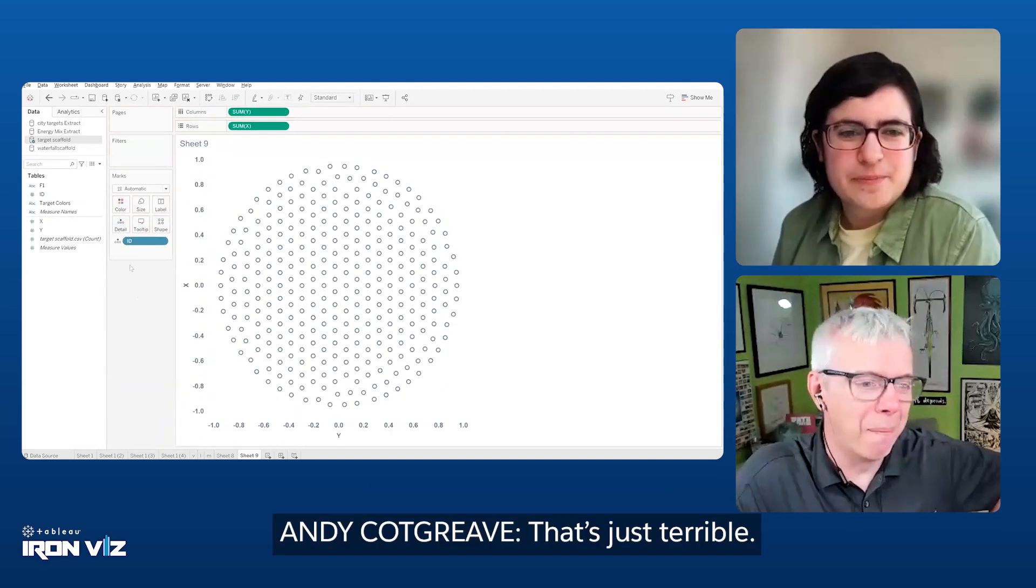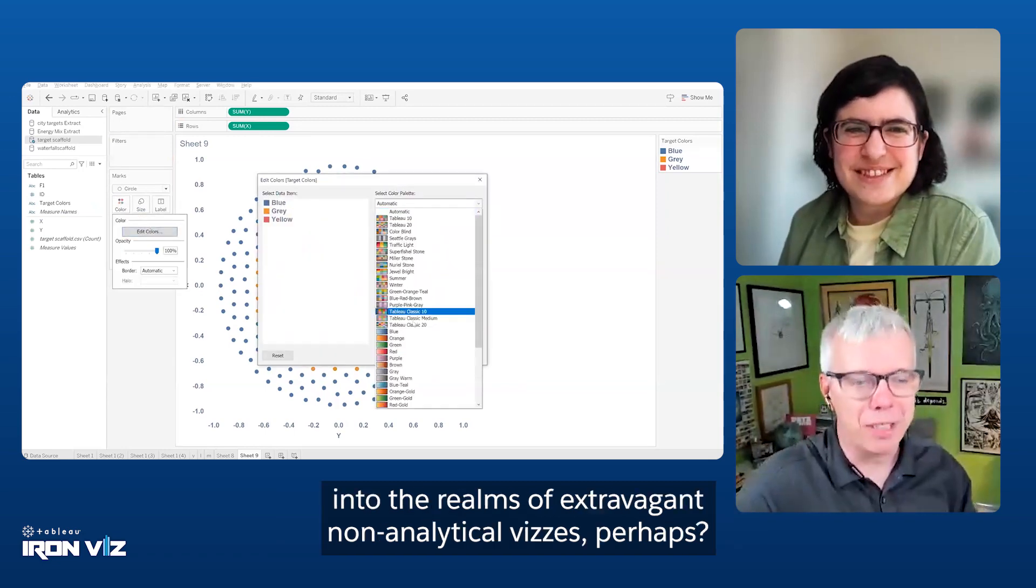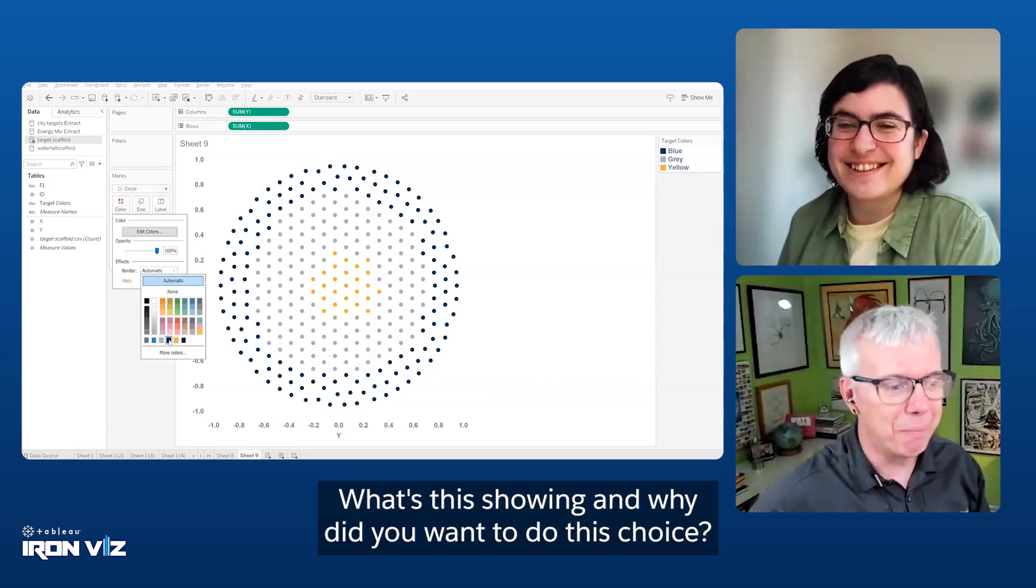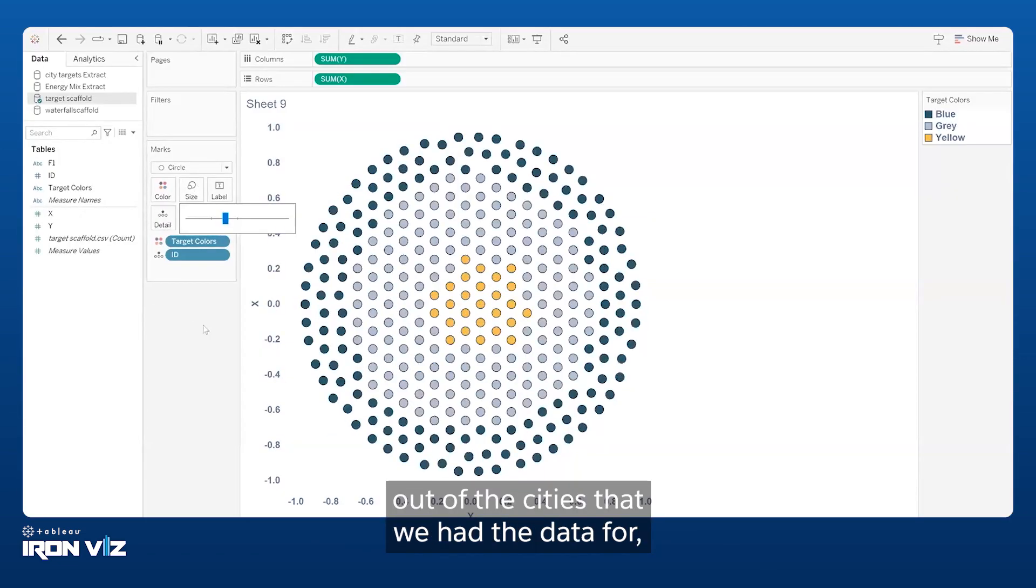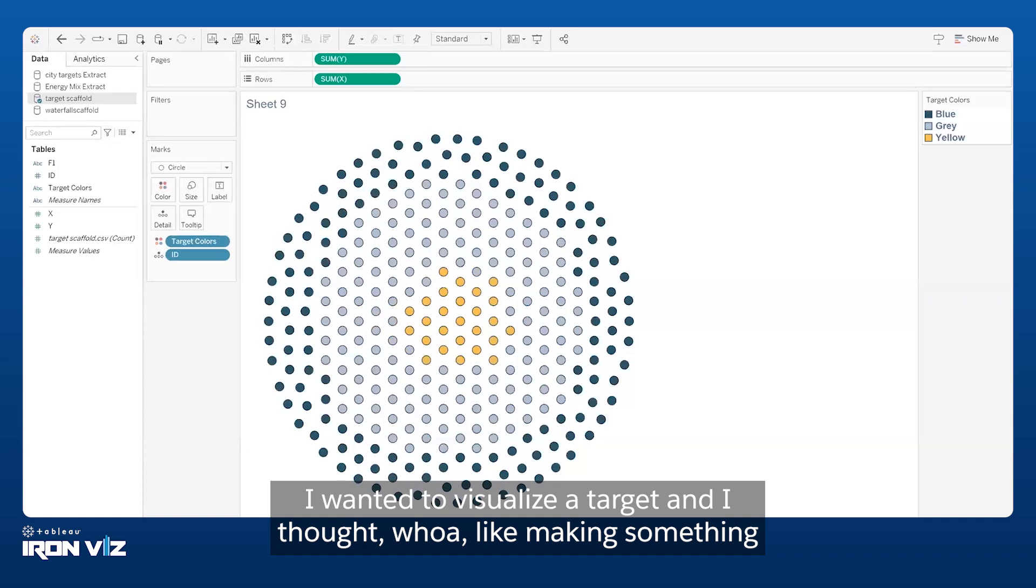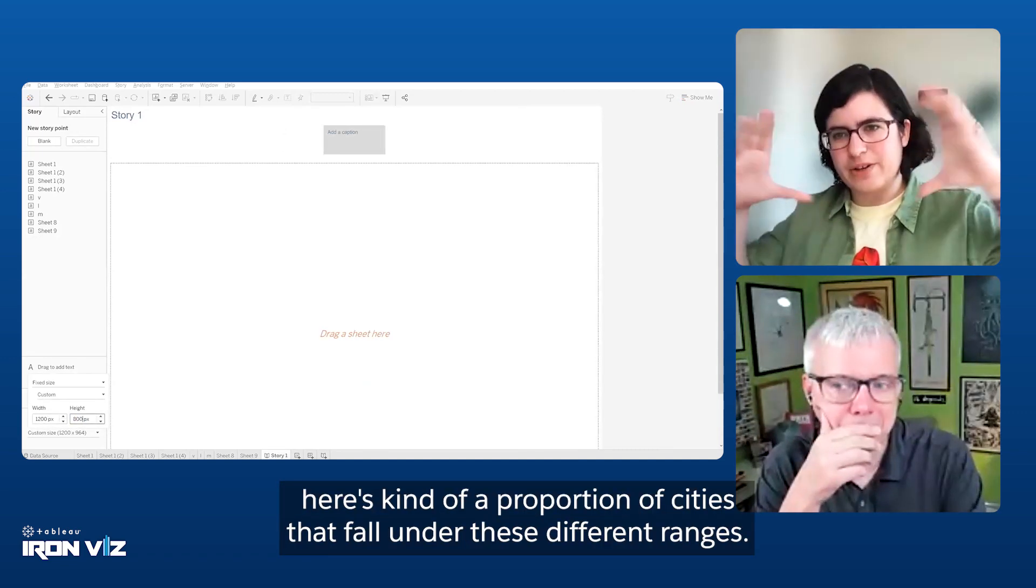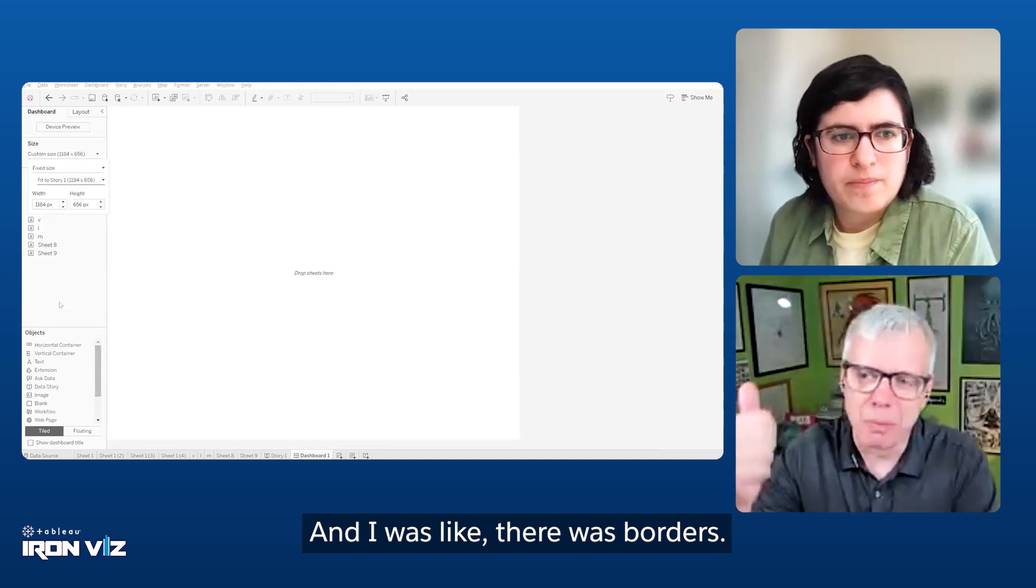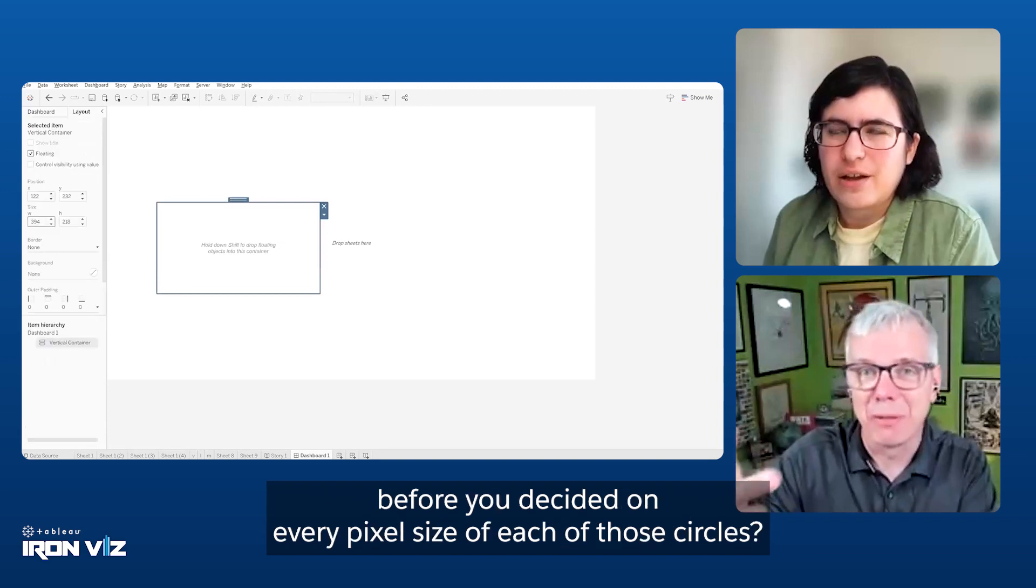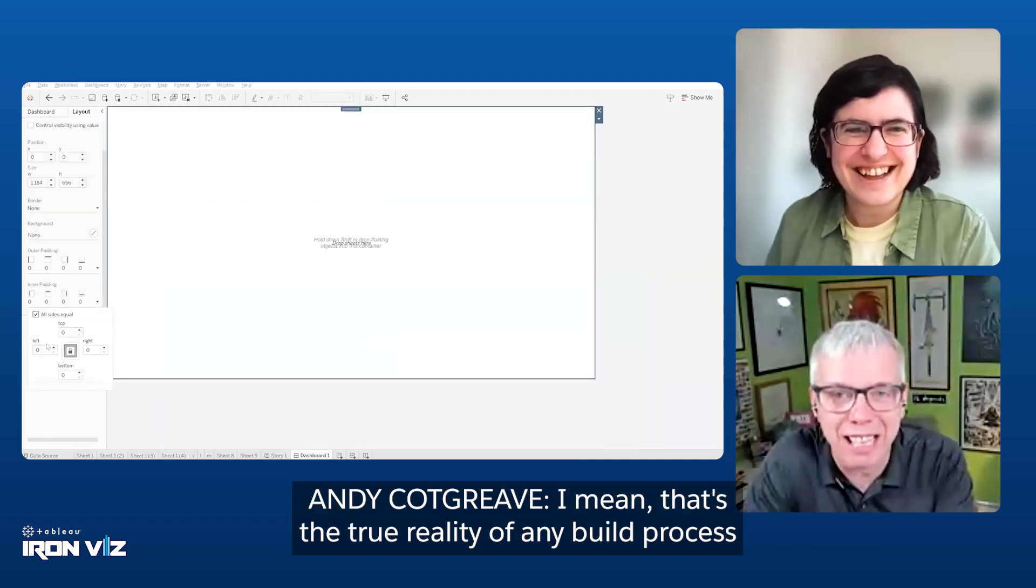So this is possibly the place where you pushed yourself into the realms of extravagant, non-analytical vizes, perhaps. What's the showing and why did you make this choice? I really wanted to show, out of the cities that we had the data for, I wanted to visualize a target and I thought making something that sort of looks like a bullseye would get visually a target across. And then people could see, here's kind of a proportion of cities that fall into these different ranges.